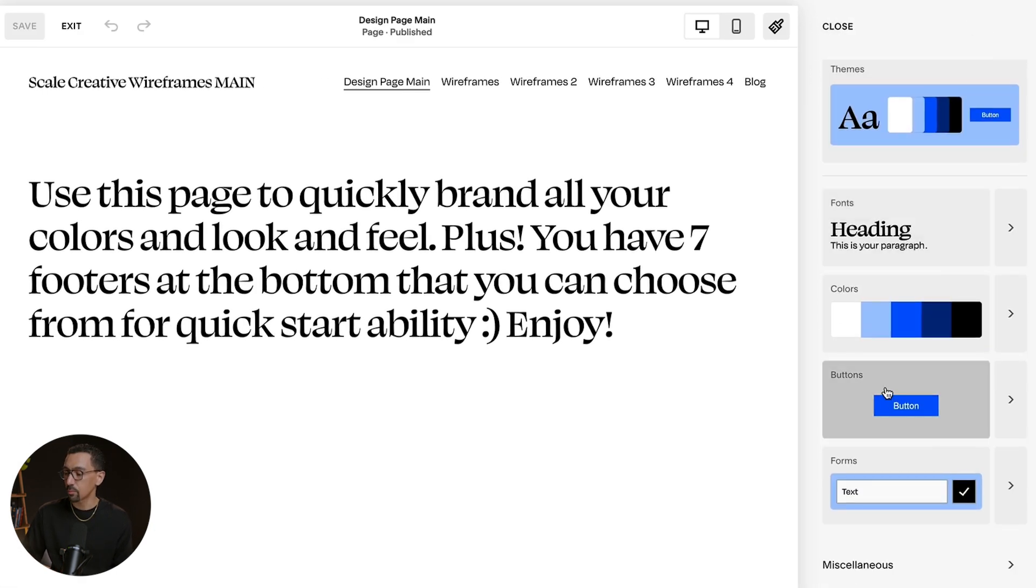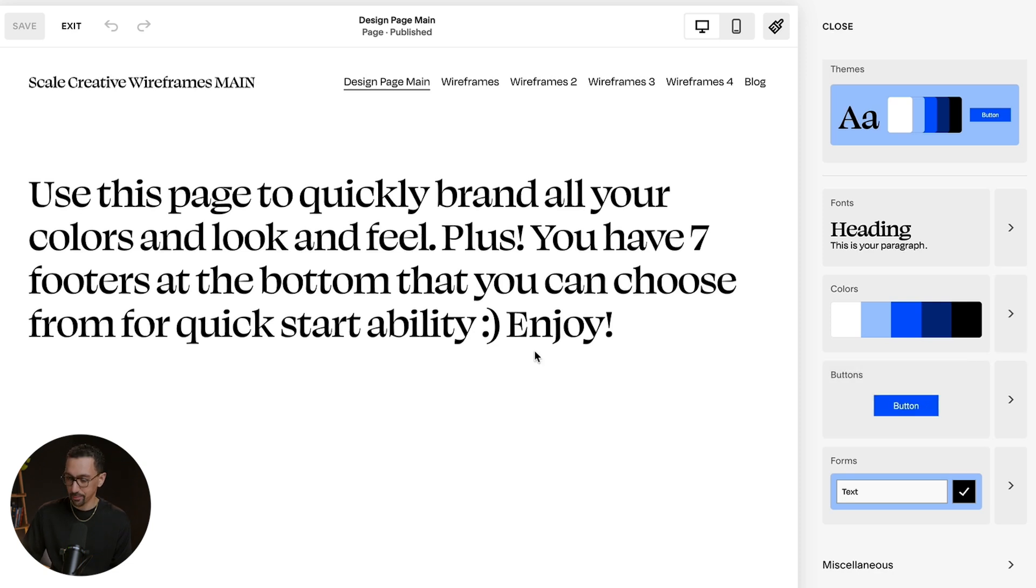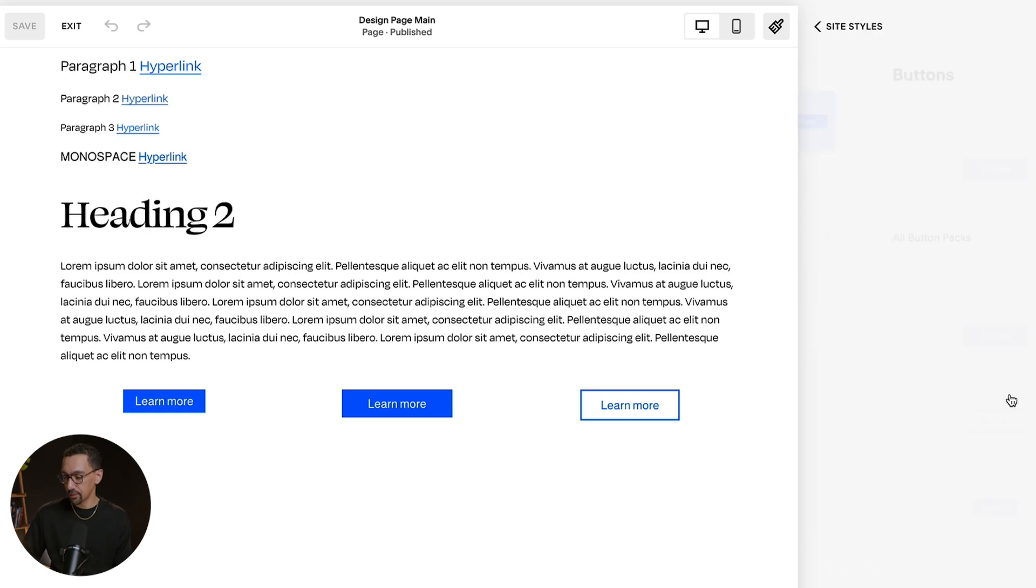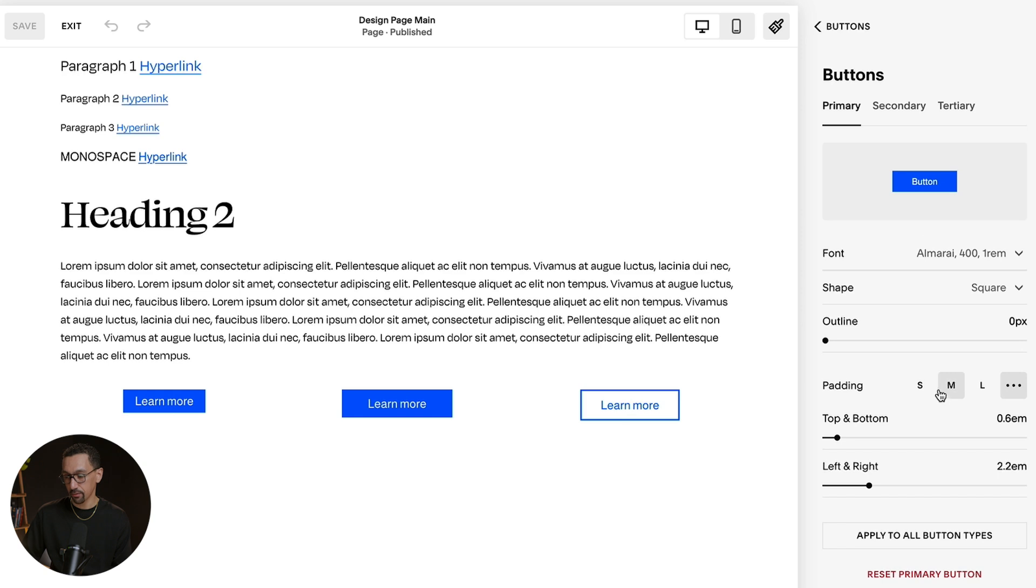And then you have these buttons here, which you don't change the color here. You actually change the color in Colors. Again, at first it could seem a little counterintuitive. So you can go in here and click on the button, but it's just showing you all the settings for the button, but not the color.